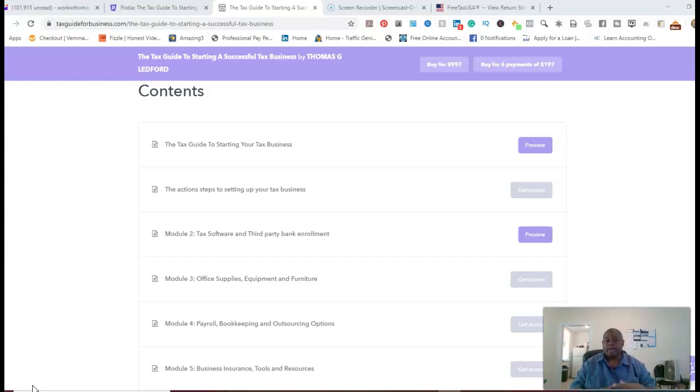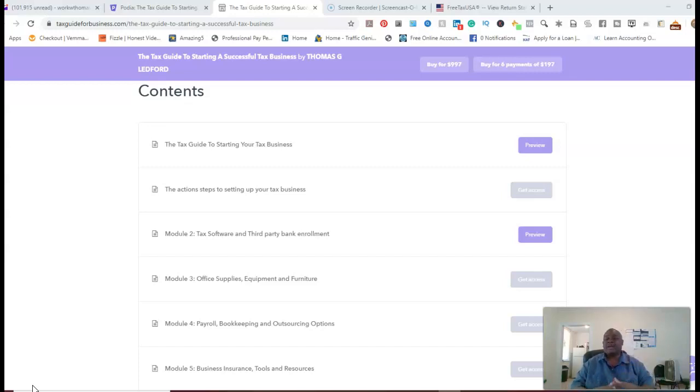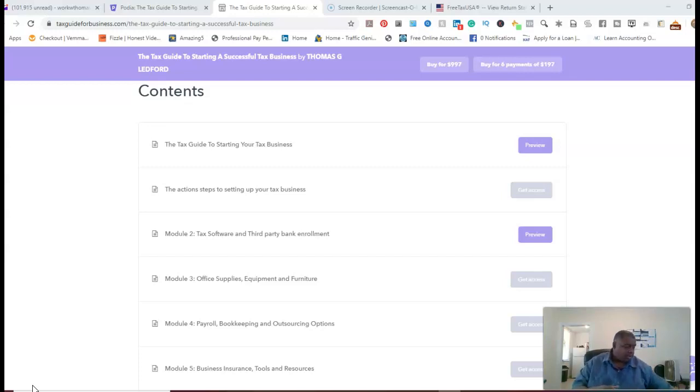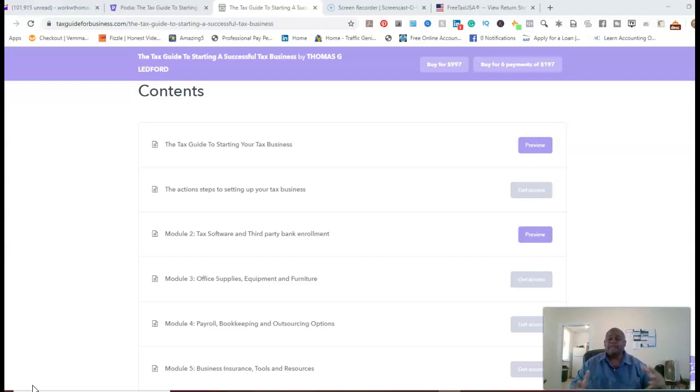then this program is definitely designed for you. And so if you haven't subscribed to my channel, please subscribe, hit the bell notification, so every time I do a video or go live, you'll be reminded of that.